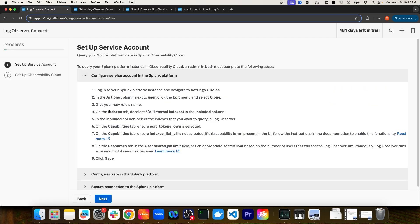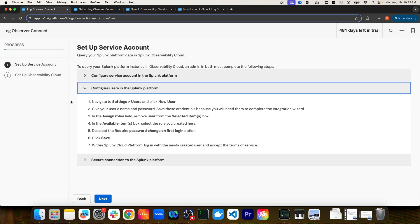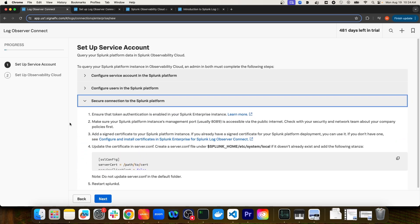Once you've created a role with the appropriate authorization to the specified indexes, you'll then create the service account dedicated for Log Observer Connect and assign the role to that user. The final step is to secure the connection to Splunk Platform. The Splunk Enterprise instance is going to have a certificate chain that Log Observer Connect will not trust by default, so we'll need to add that certificate to Splunk Observability Cloud so that it will trust that connection and we can connect over a secured connection.